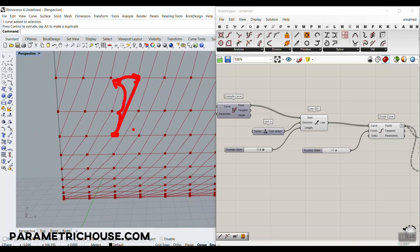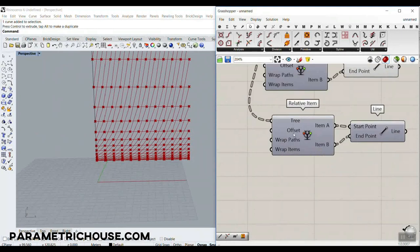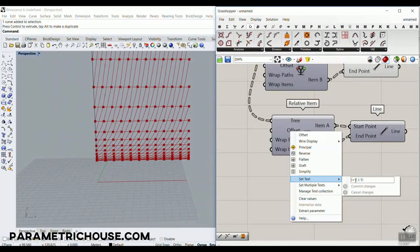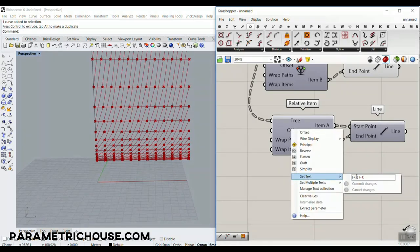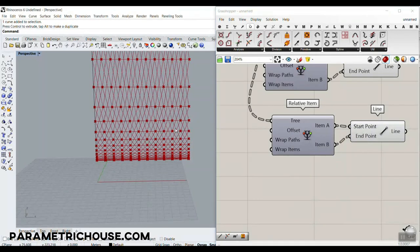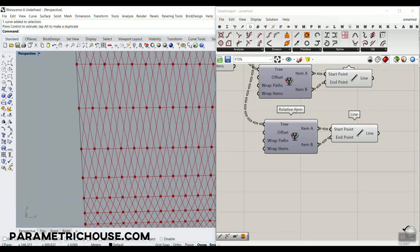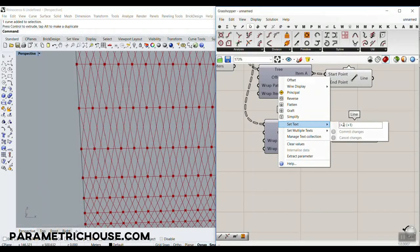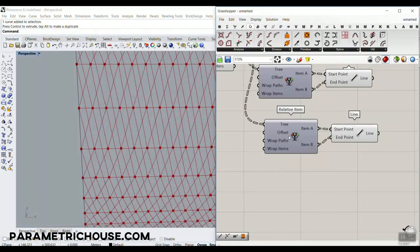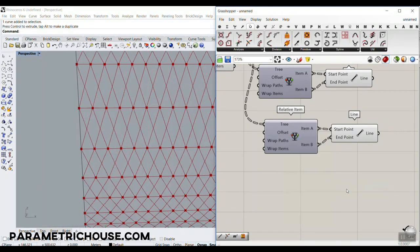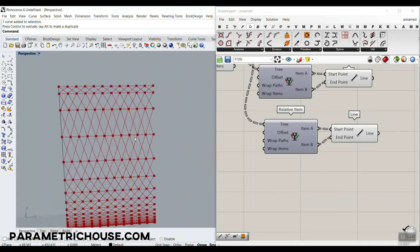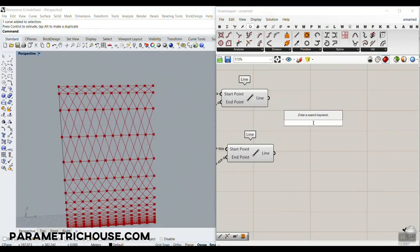We can always edit this offset — for example, second minus one — and get different patterns. For this example, we're going to use '+1, +1' for the path and items, and '+1, -1' for the path and items to create the intended pattern.